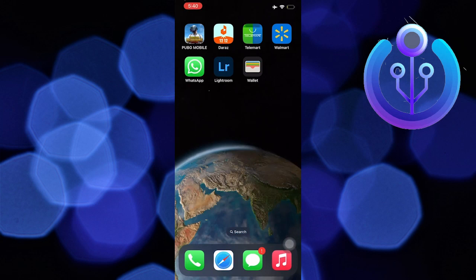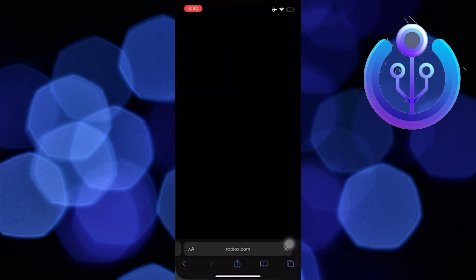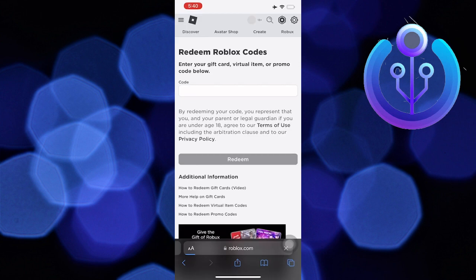Hi guys, welcome to How To Maximize. In this video, I will show you how to get your Roblox user ID.